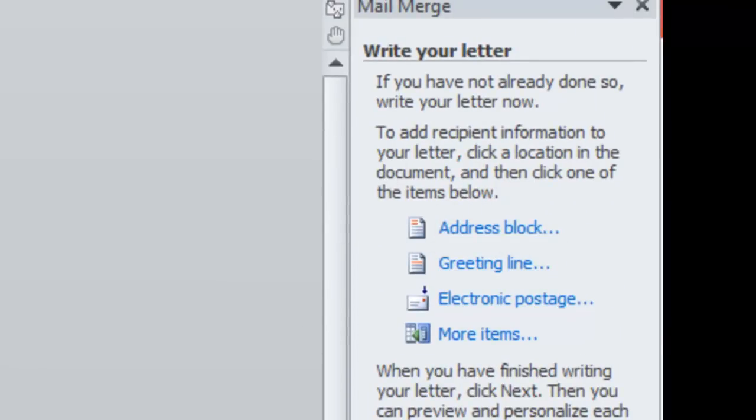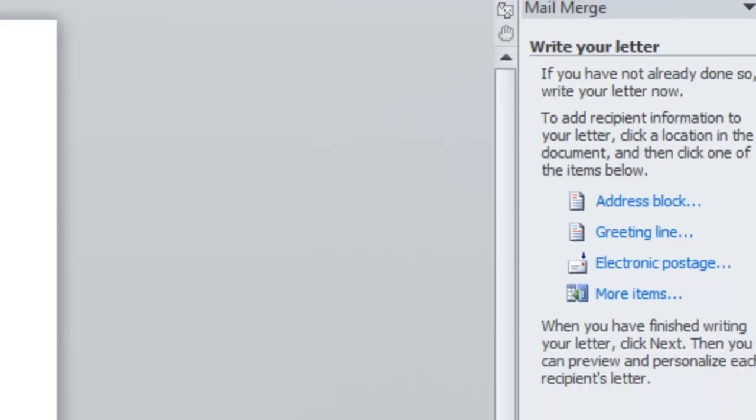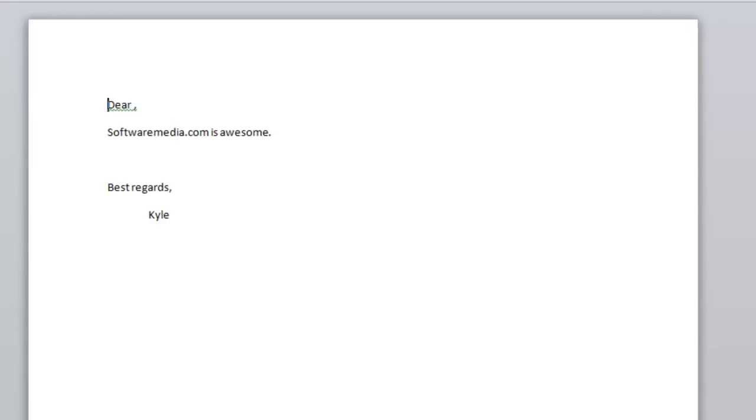Now, if you haven't already done so, you can write your letter now, or you can use a pre-existing letter. I'm just going to write something randomly. So, here's my letter.